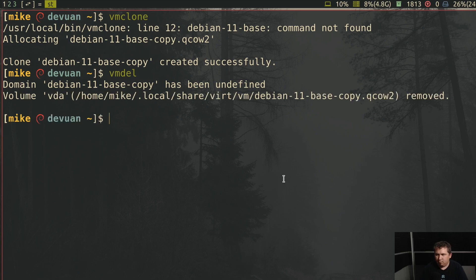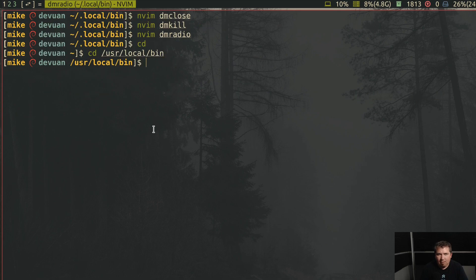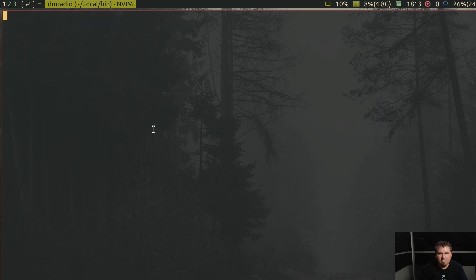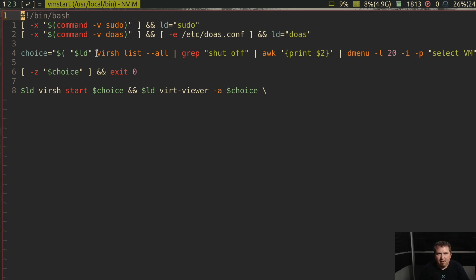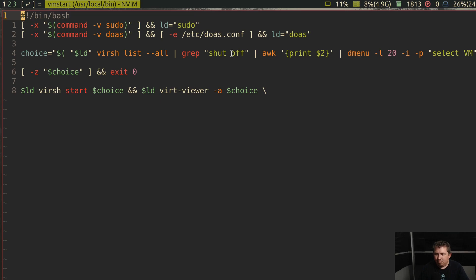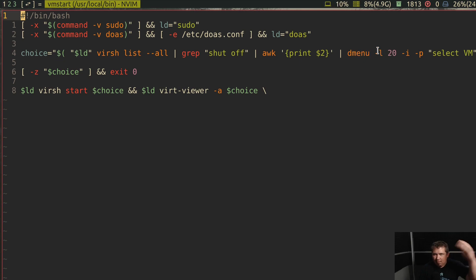So in my user local bin, I'm going to nvim vmstart. This is going to work with either sudo or do as. Now the choice equals sudo or do as, vers list dash dash all. And then it's going to grep shut off because I don't want to start a virtual machine that's already running. It's going to awk the second item and then print out in Dmenu with like 20 lines.